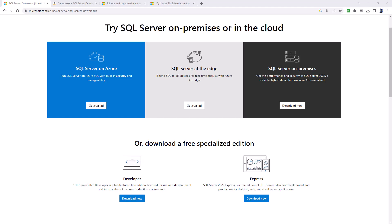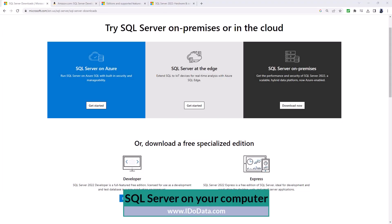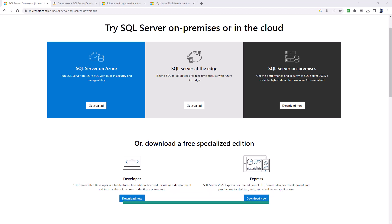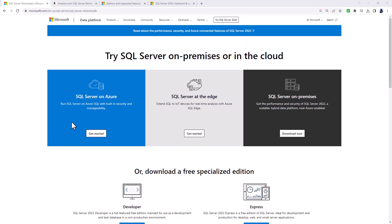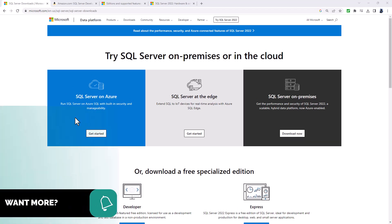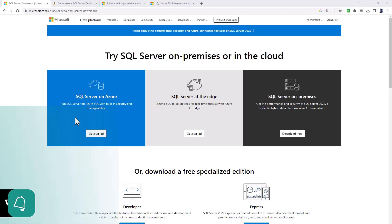Did you know that you could get SQL Server onto your computer absolutely free? Hello, I'm Philip Burton of idodata.com. SQL Server 2022 has just been made available for general availability — in other words, anyone can download it.